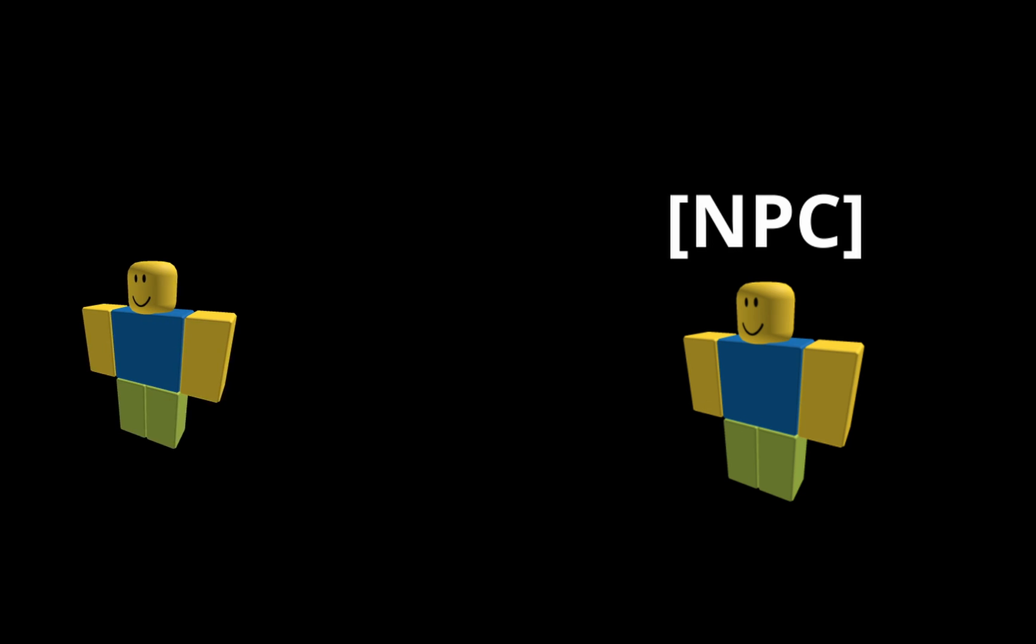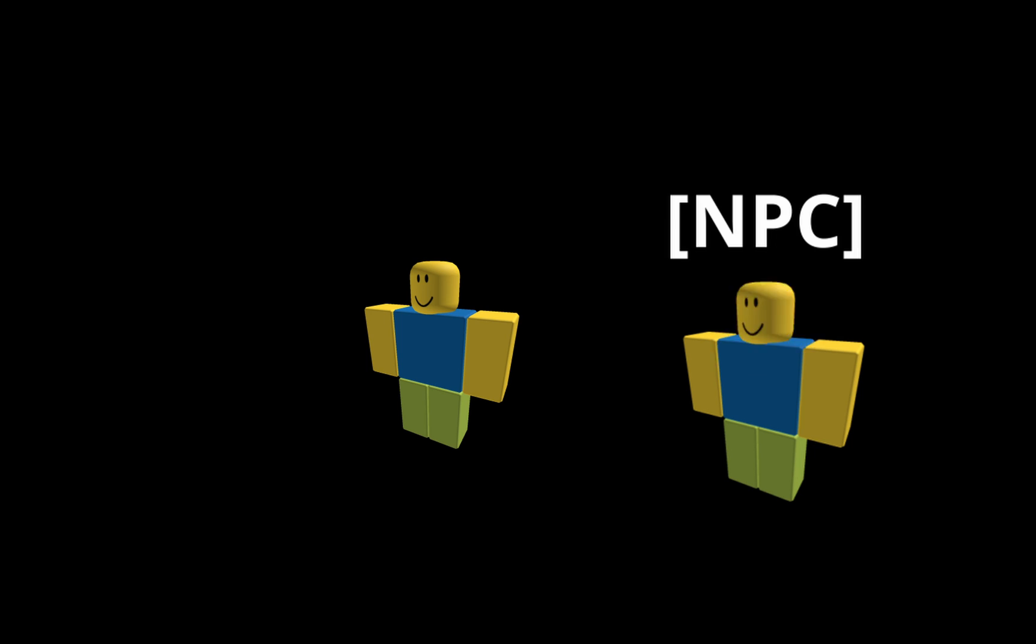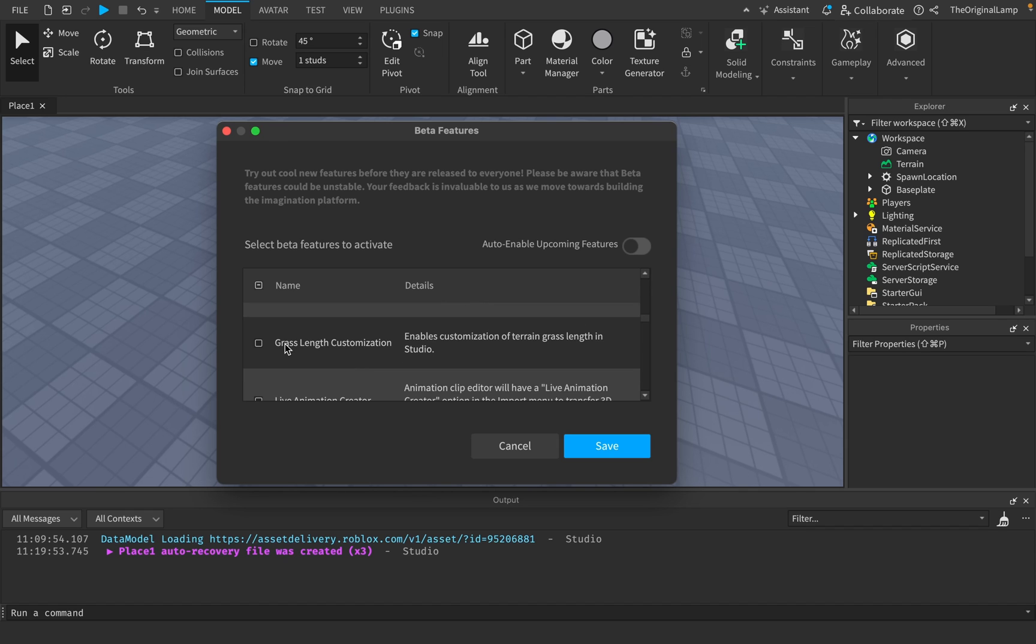Like imagine, you walk up to a character, some NPC, and then you press E to hear them talk and then their face begins speaking like a real person. That's actually insanely freaky. I actually really don't like this beta feature.